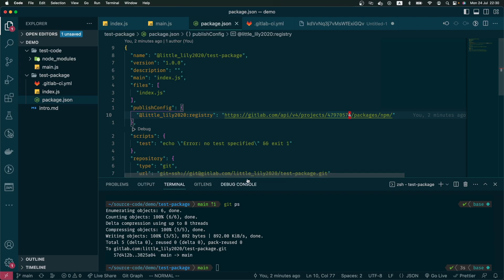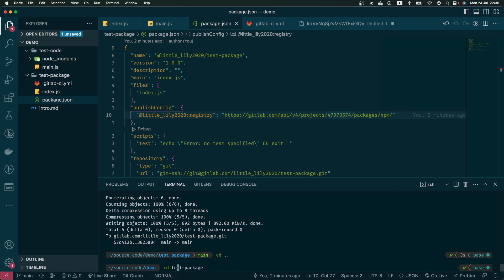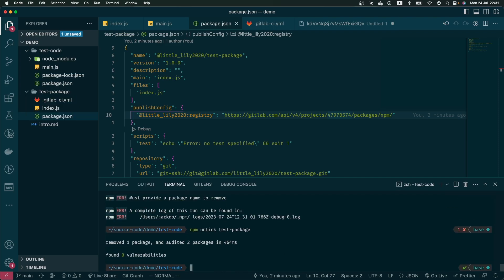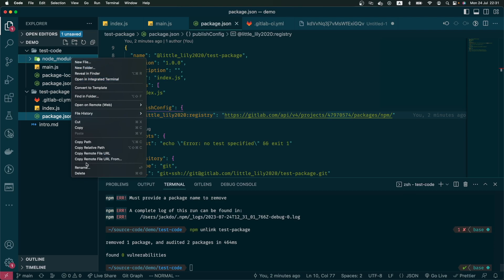In order to do that, first I want to unlink from the local machine. Just to make sure, we can remove all the node_modules and package-lock and everything to make sure it's a clean project.